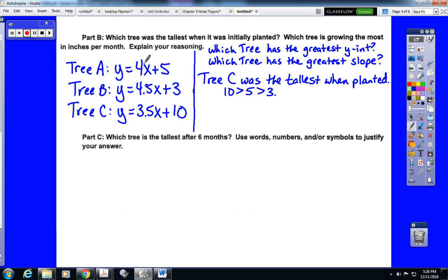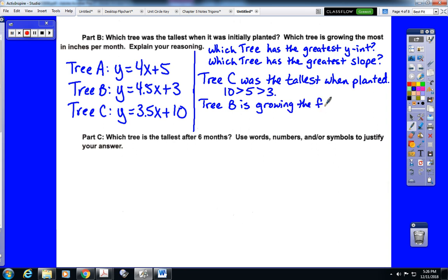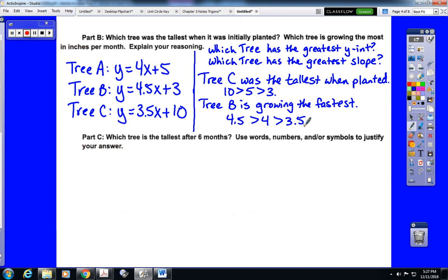The second question asks which tree is growing the most in inches per month — that's asking which has the greatest slope. We compare slopes of 4, 4.5, and 3.5. Tree B has the greatest slope, so Tree B is growing the fastest. Our justification: 4.5 is greater than 4 is greater than 3.5, listed in order from biggest to smallest.